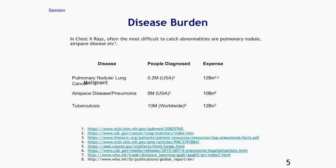Let me show you some disease burden — some of the diseases that we can scan using a chest x-ray. For pulmonary nodule, about 0.2 million people are affected every year within the US, with a disease burden of $12 billion. For airspace disease or pneumonia, around 5 million people are affected, with a burden of $10 billion. For tuberculosis, 10 million people are diagnosed worldwide, with a disease burden of $12 billion.